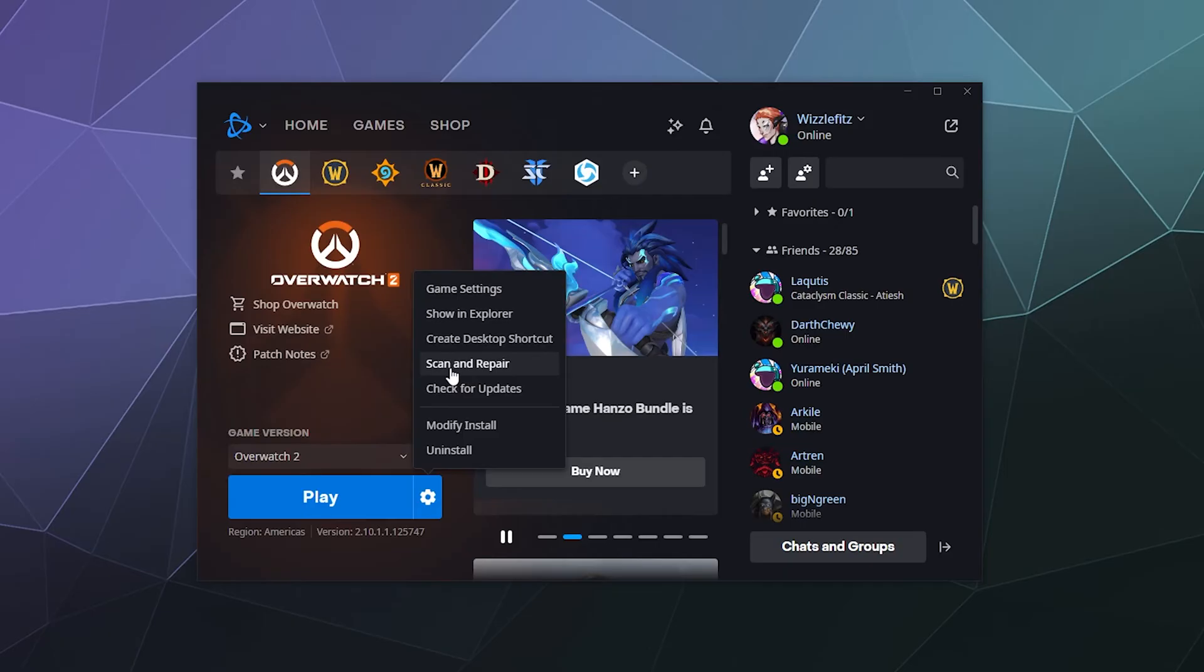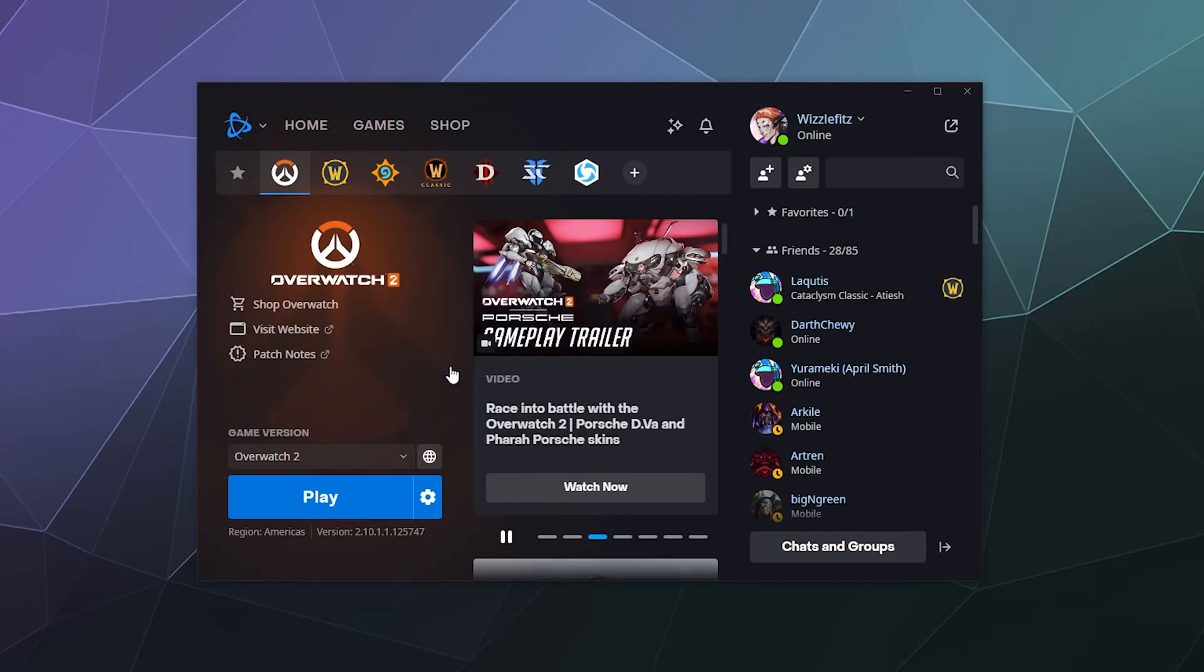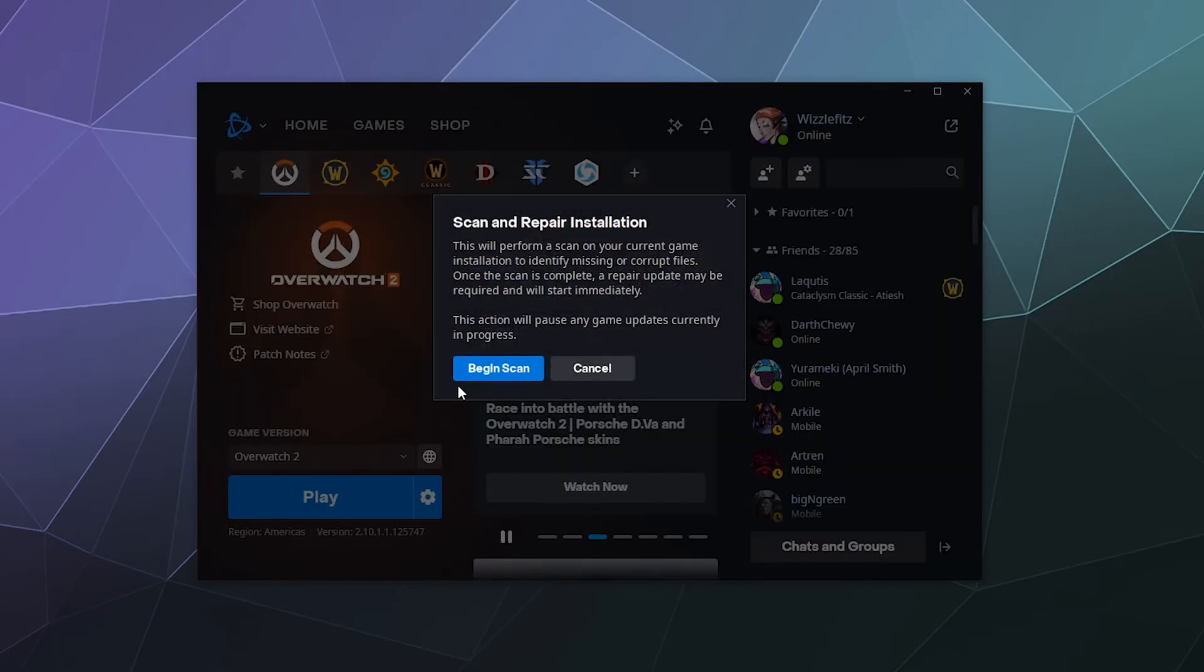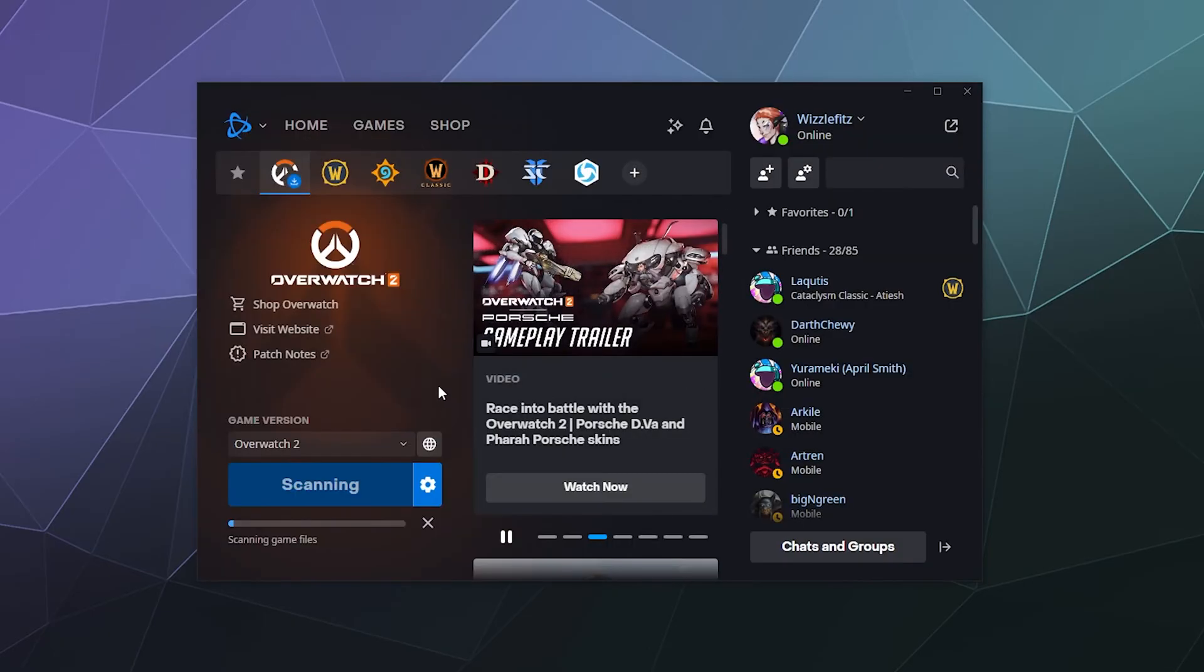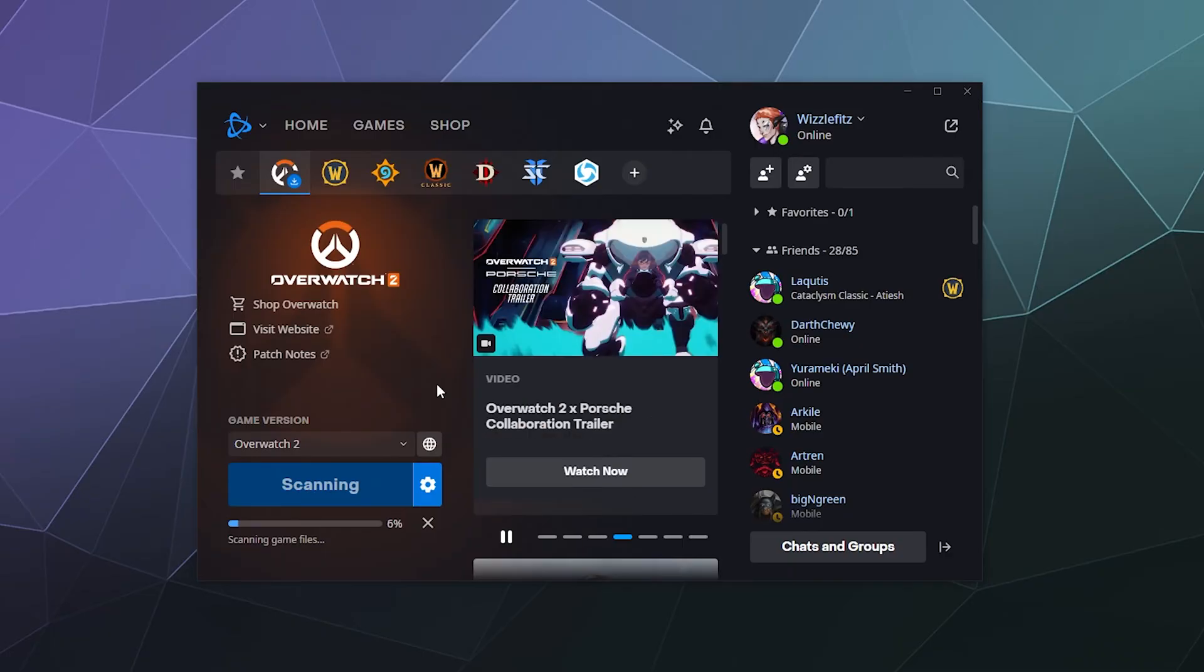That will basically allow us to scan through all of the game files for Overwatch and see if there's something broken or missing that we need to re-download in order for the game to run correctly.